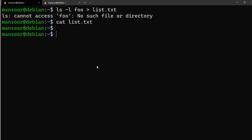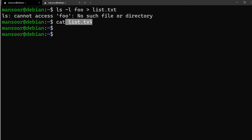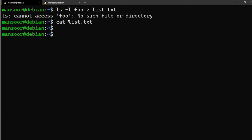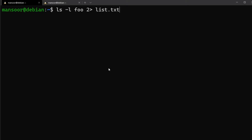What happened is that the error message is not standard output — it's standard error. The standard output is empty, which is why the file is empty. We are redirecting standard output to list.txt, which is empty. If you want to redirect standard error, you use `ls -l foo 2> list.txt`. The `2` is the file descriptor for standard error.